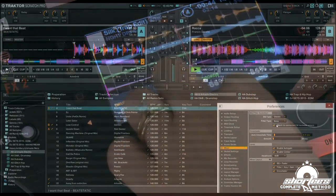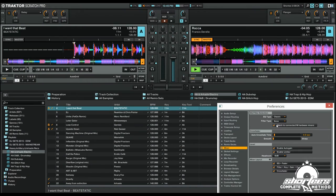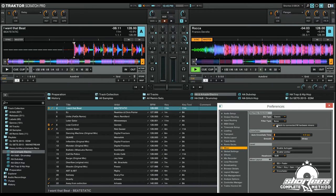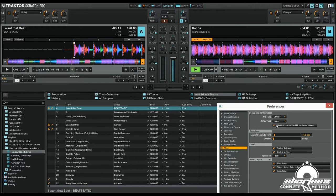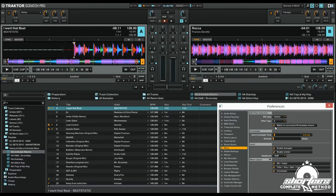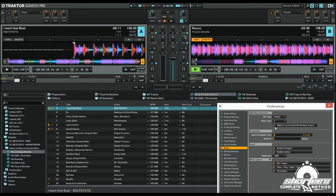Traktor Pro 2 also offers a customizable internal DJ mixer with all the standard features so that you can DJ without any hardware. It also gives you the ability to choose between different EQs and filter types modeled after popular hardware mixers, and the option to activate effects units from each channel.